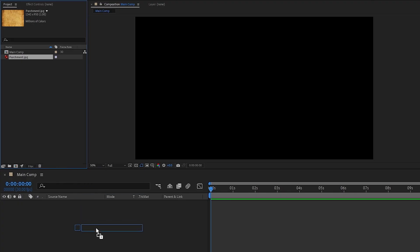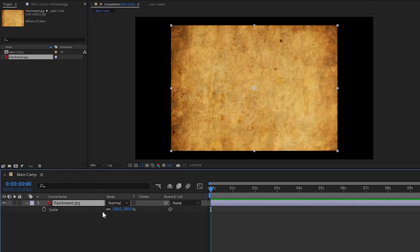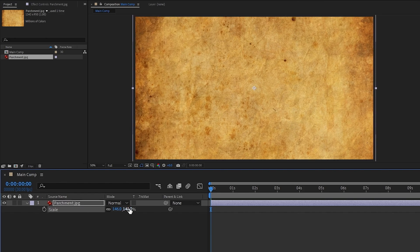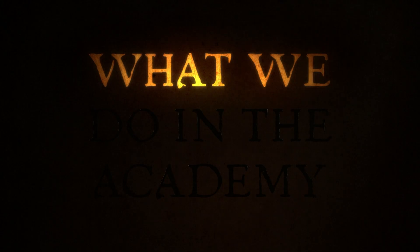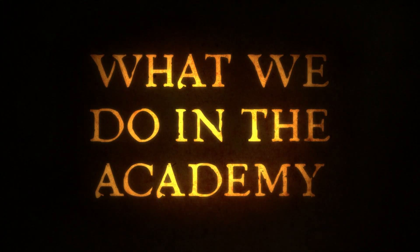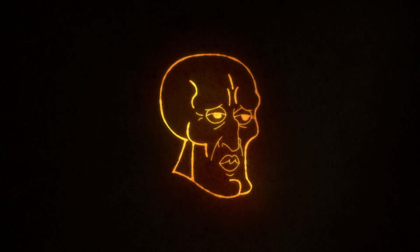So to get started, I'll import this parchment texture that I pulled off good old Google. This is going to be our paper that we cut into to reveal the light behind it, which will form our title or anything else you want to show.